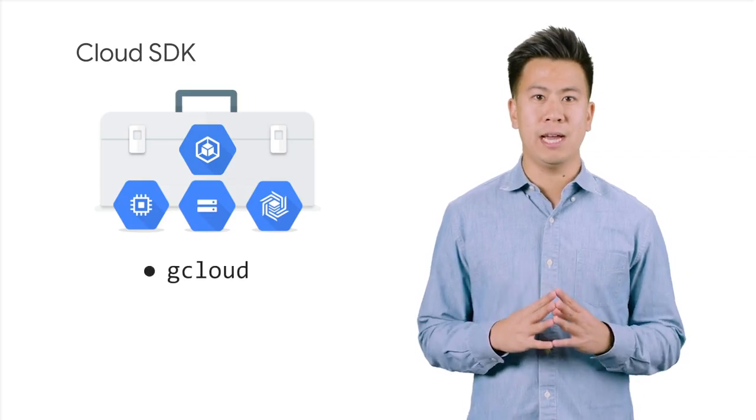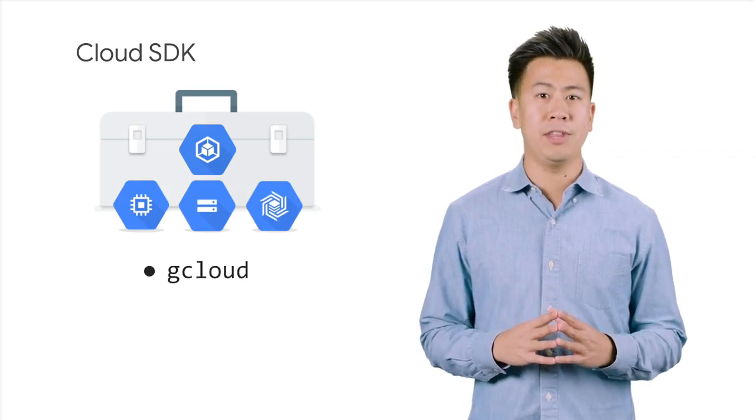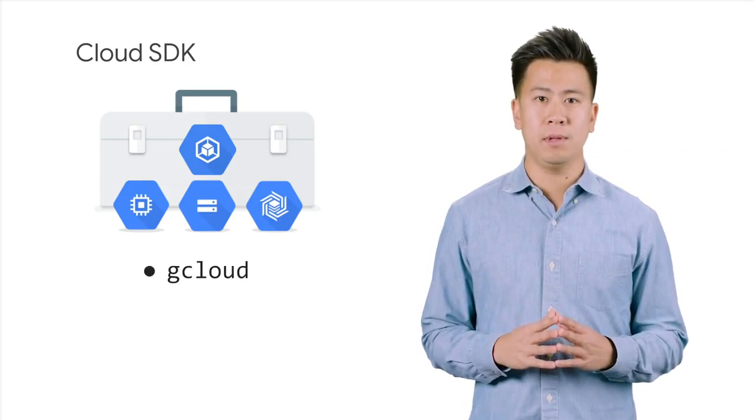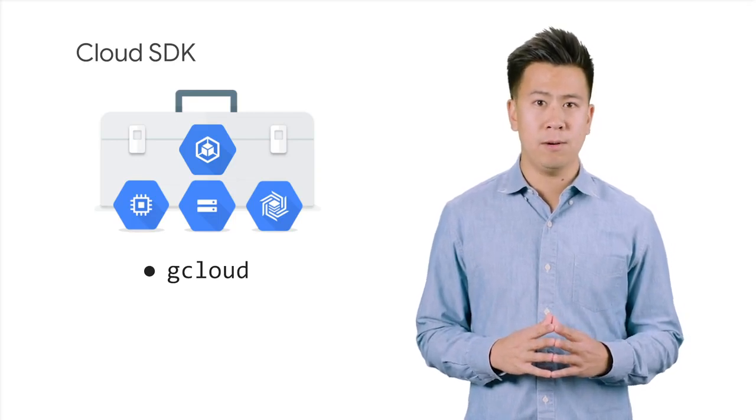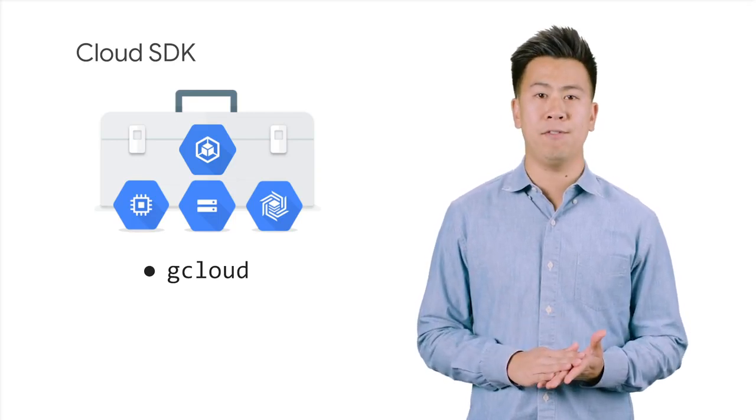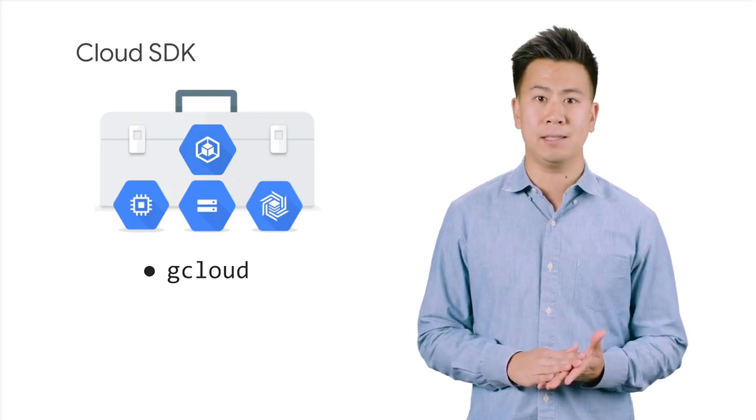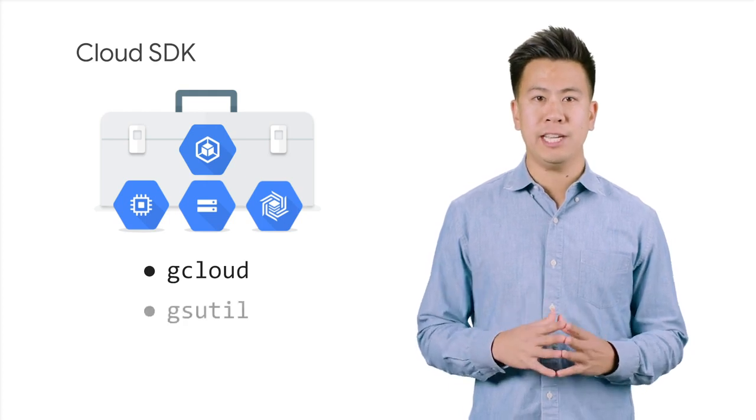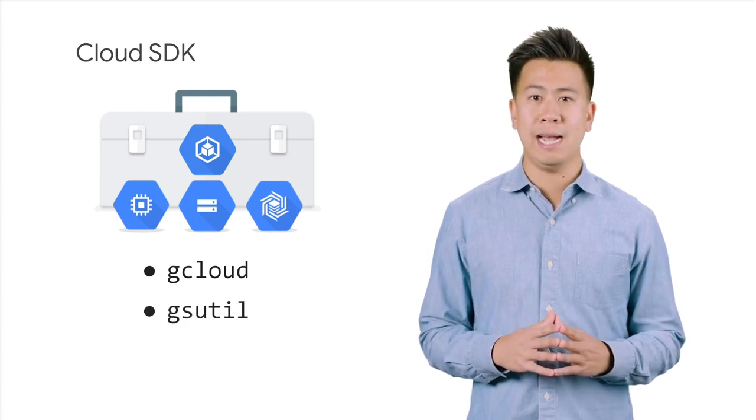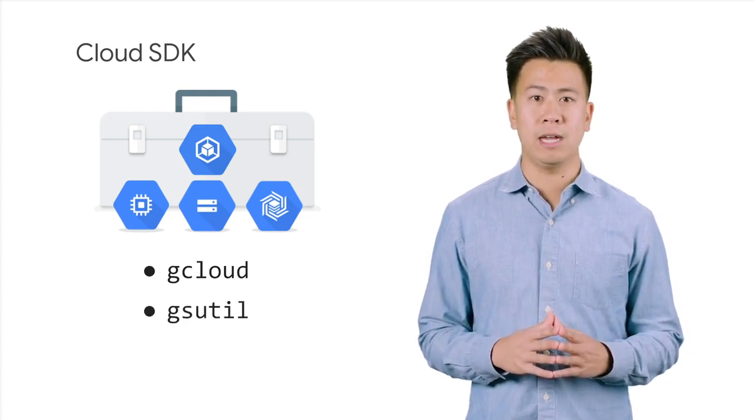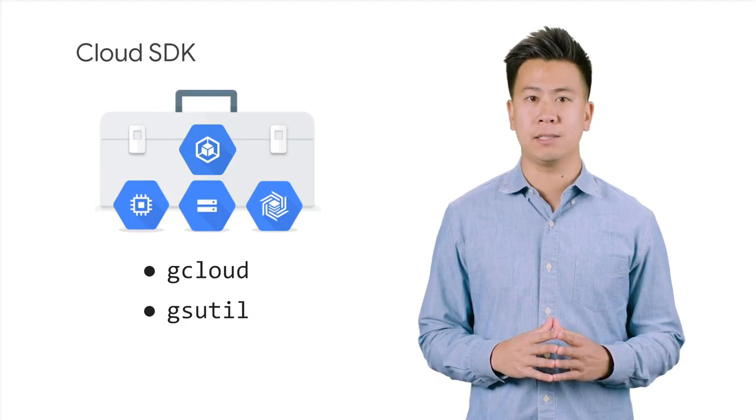The gcloud CLI manages authentication, local configuration, developer workflow, and interactions with the Cloud Platform APIs. gsutil provides command line access to manage cloud storage buckets and objects.